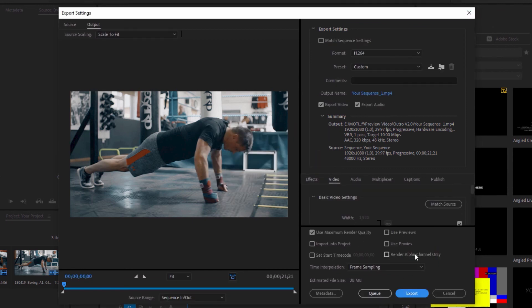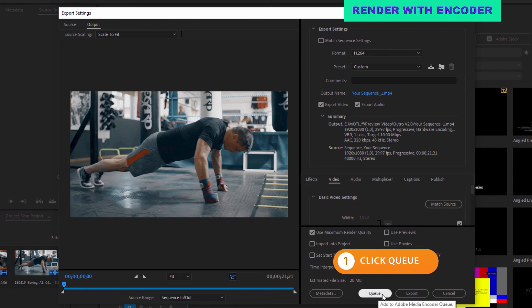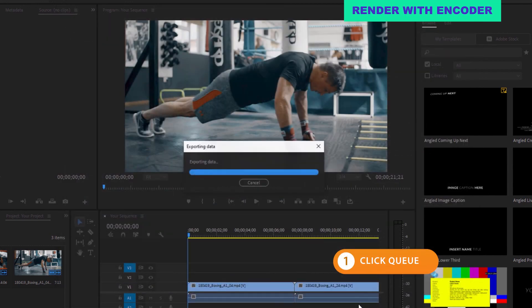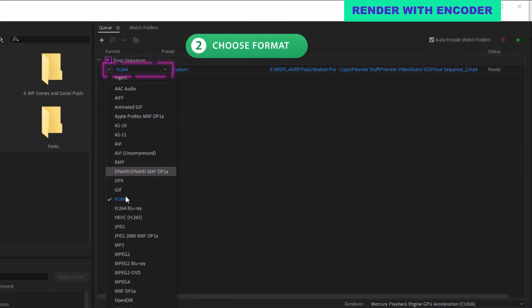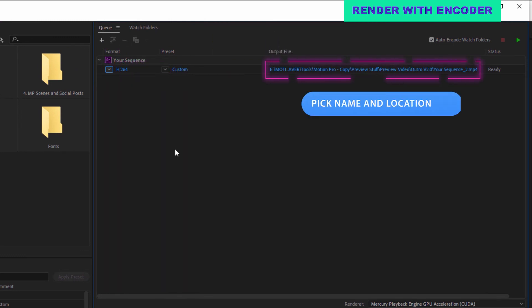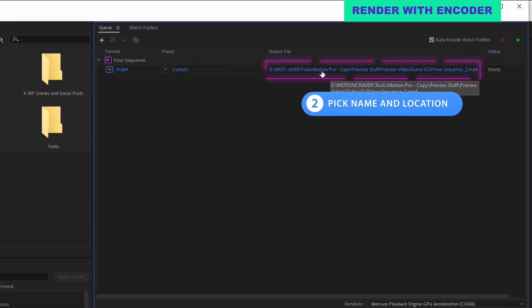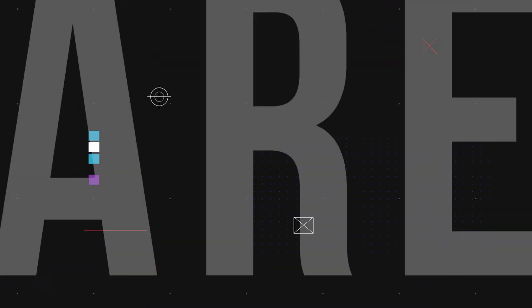For option two, render using Adobe Media Encoder by choosing file, export media, and then clicking the queue button at the bottom of the pop-up window. It'll take a few seconds for Adobe Media Encoder to open. Click in the format column to change the format, then click under output file to change the file name and choose where to save it. Click the green play button to render and you are done.